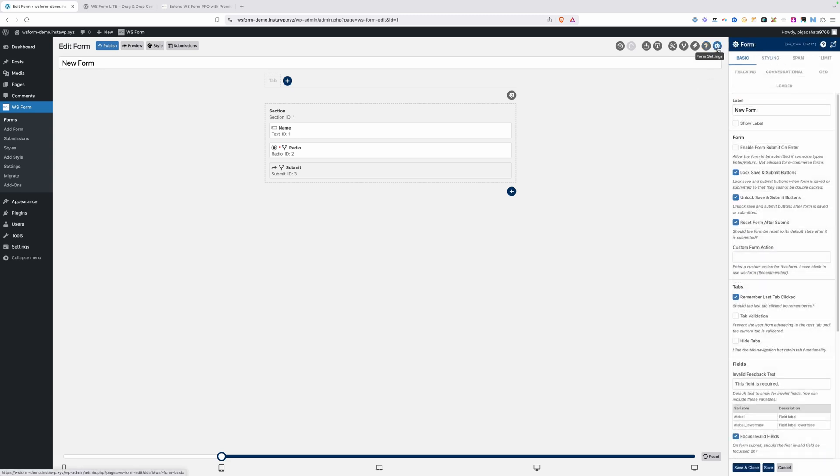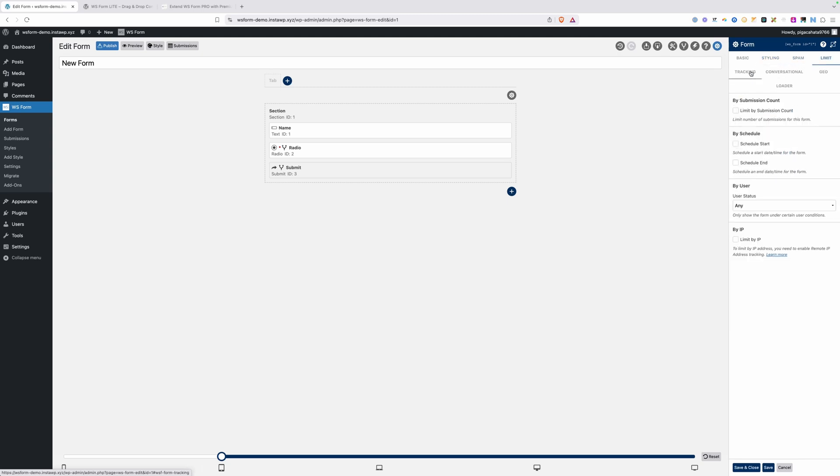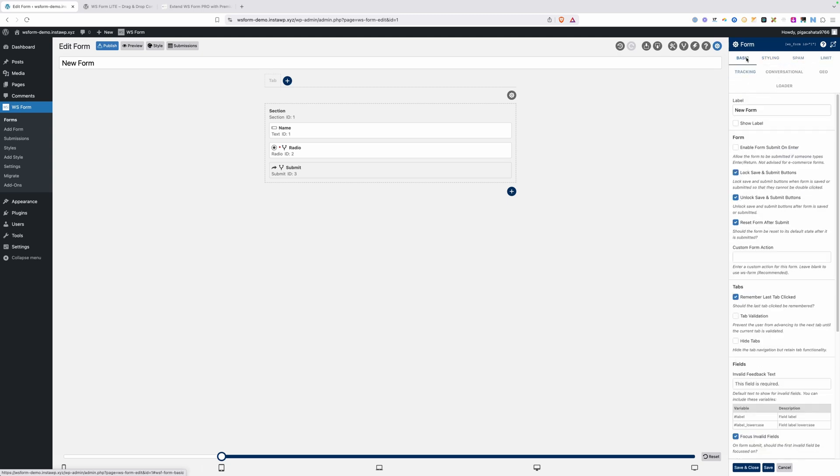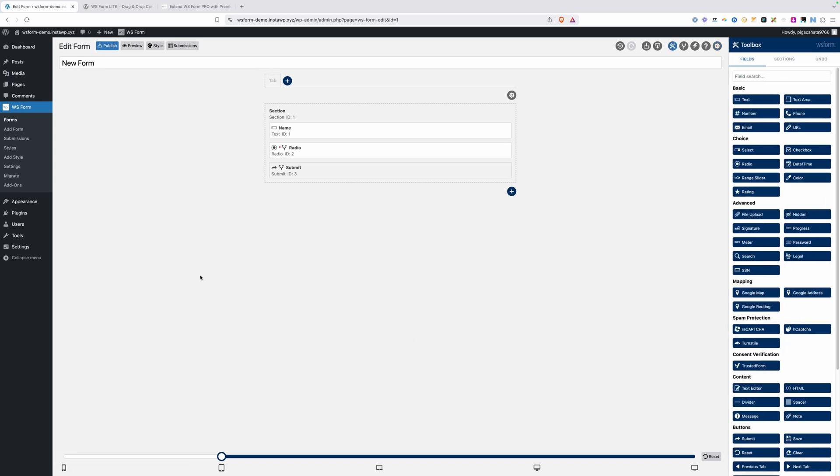Here we have the form settings. These are settings that control the entire form. Again, you'll want to go through these and see what's available to you. Most of the time, I don't have to go in here and make too many changes, but it is nice to know all the things that are available to you. We'll go ahead and save our changes here and publish our form.